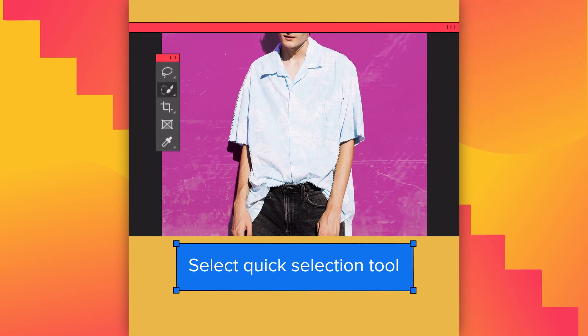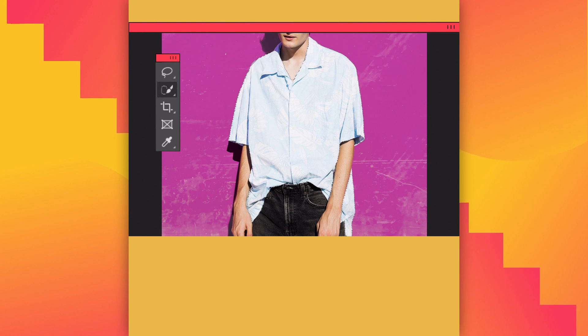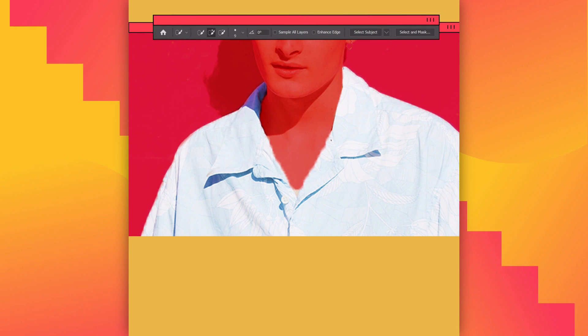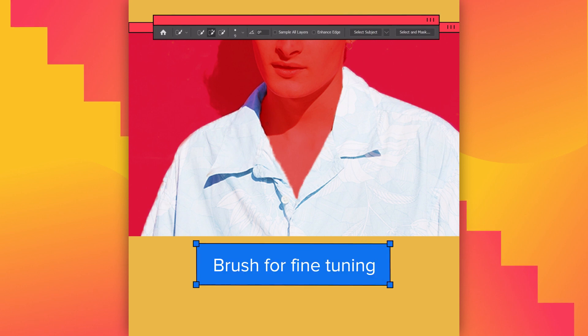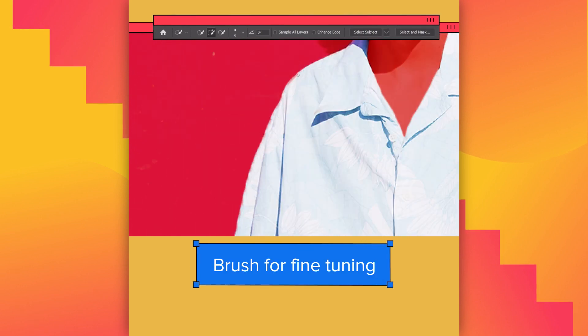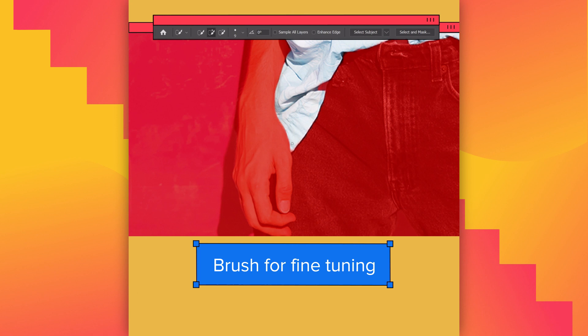Select the Quick Selection Tool. We're going to make a mask in our image. Use Brush for fine tuning — it's time to show your talent as a painter. Excellent job!